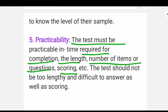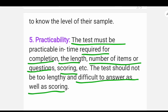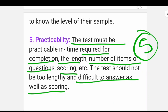The fifth characteristic is Practicability. The test should not be too lengthy or difficult to administer, answer, or score. These are the five characteristics of a good psychological test.